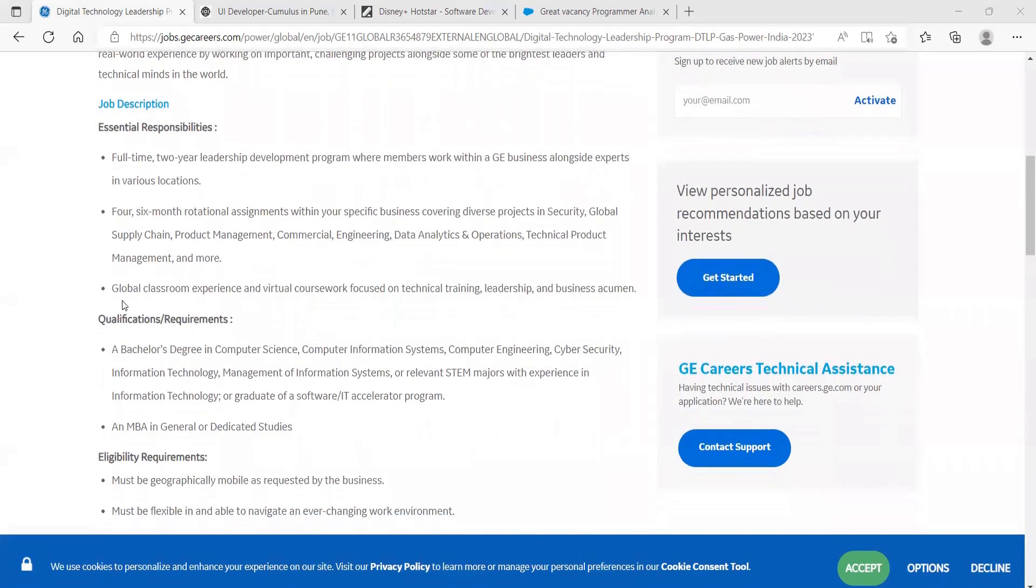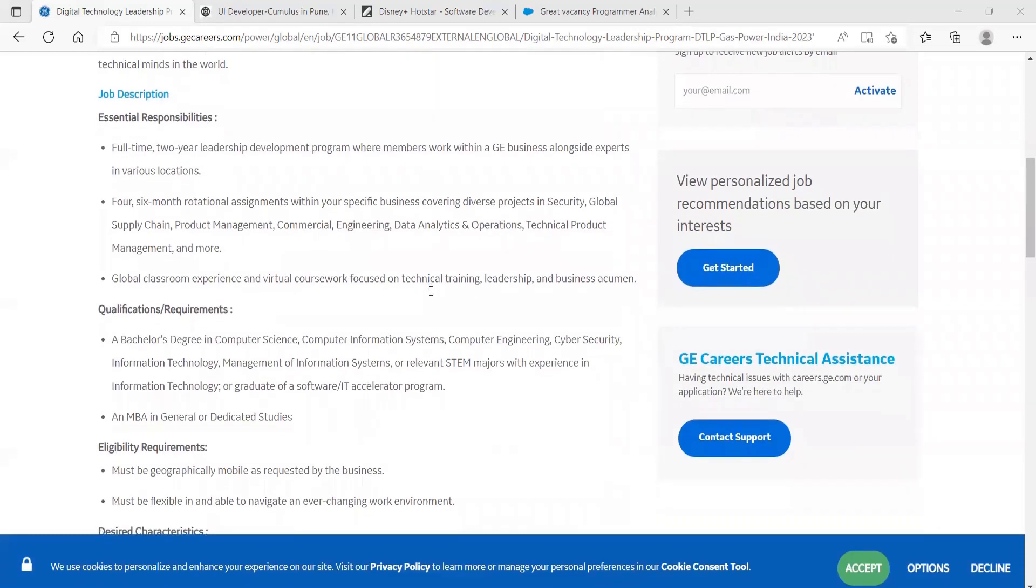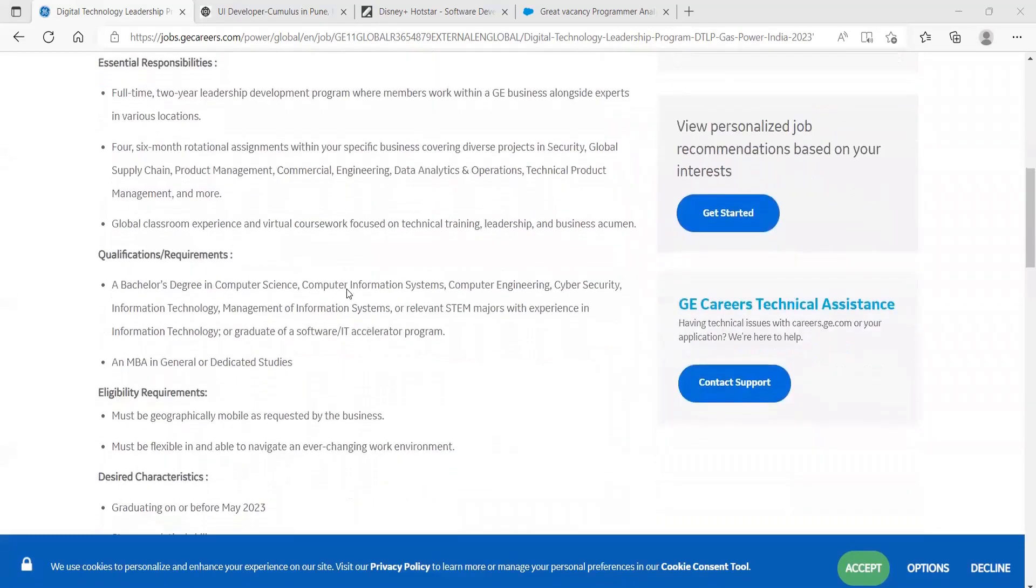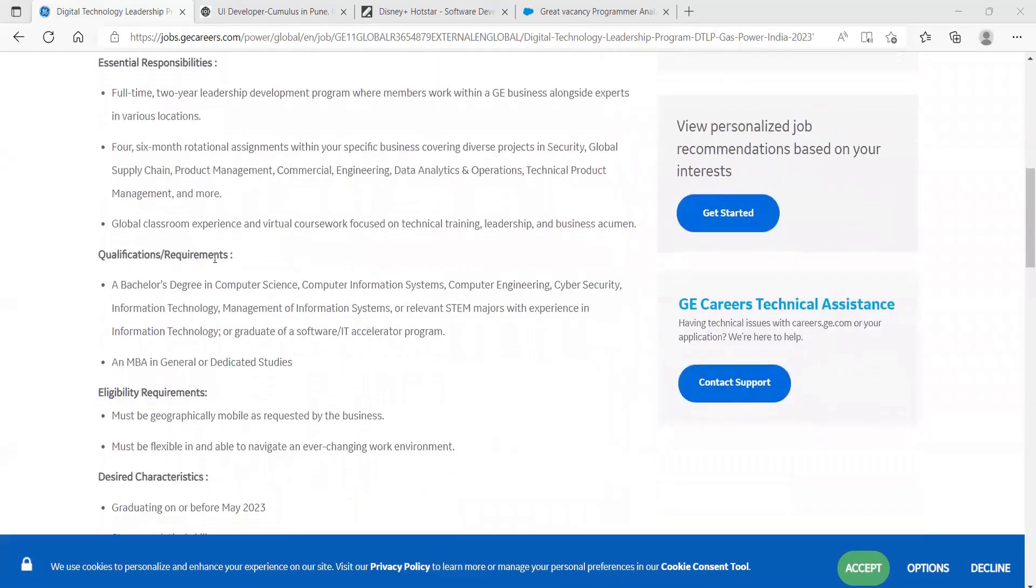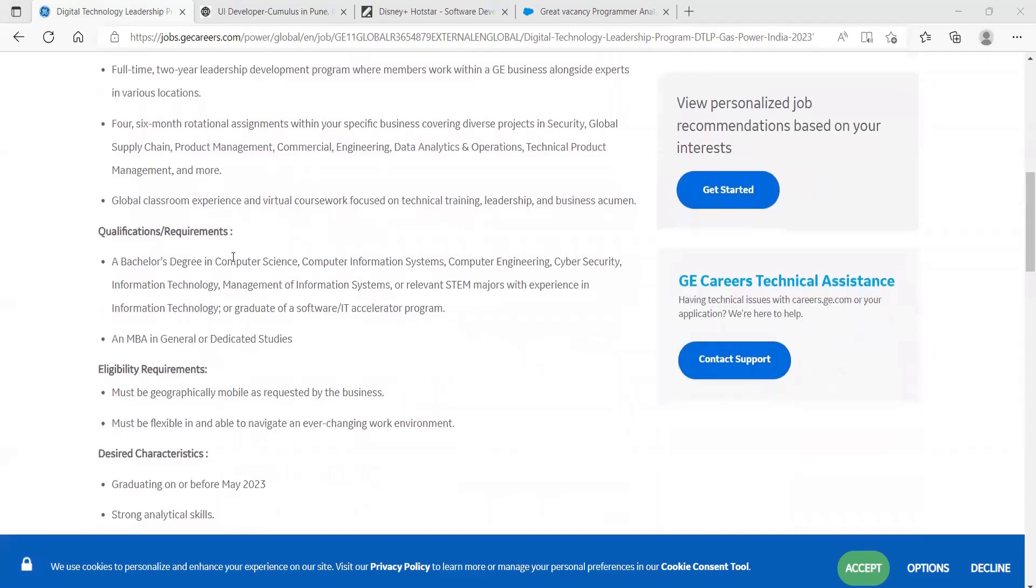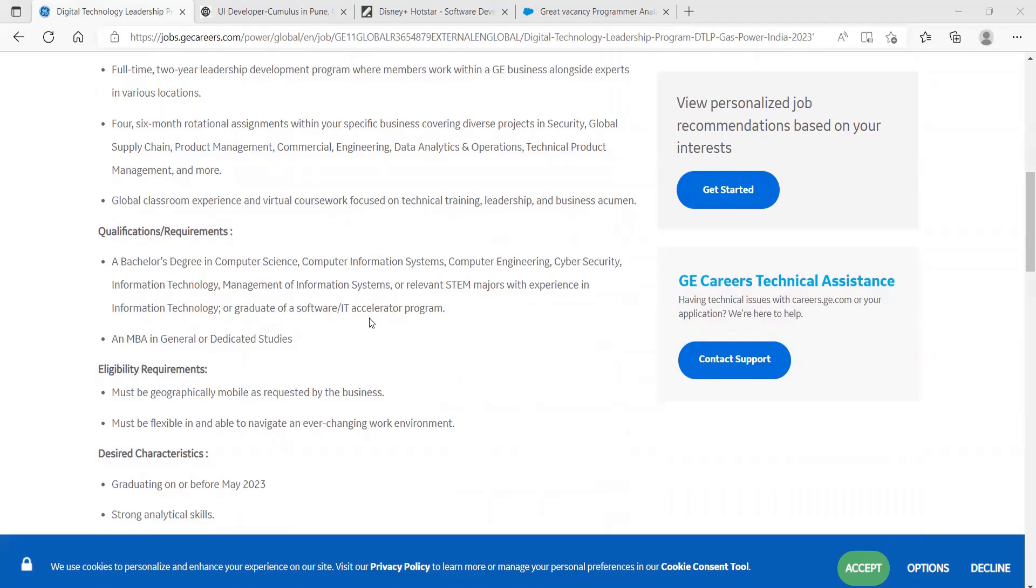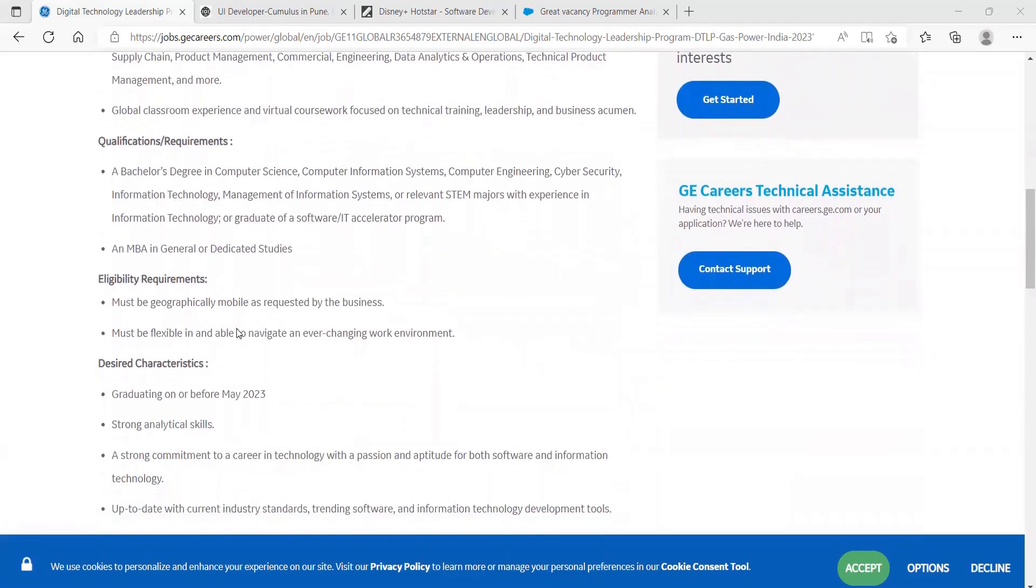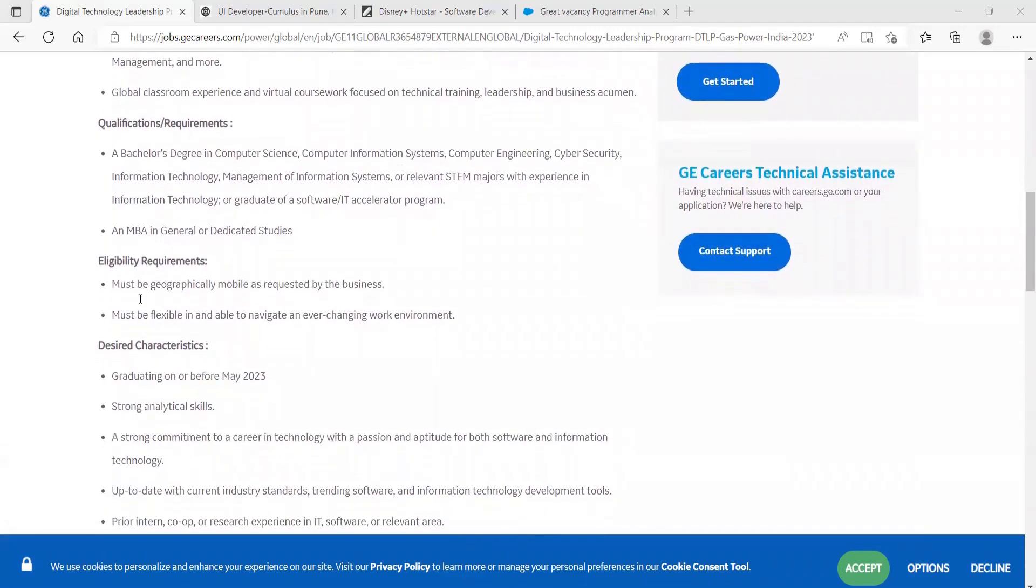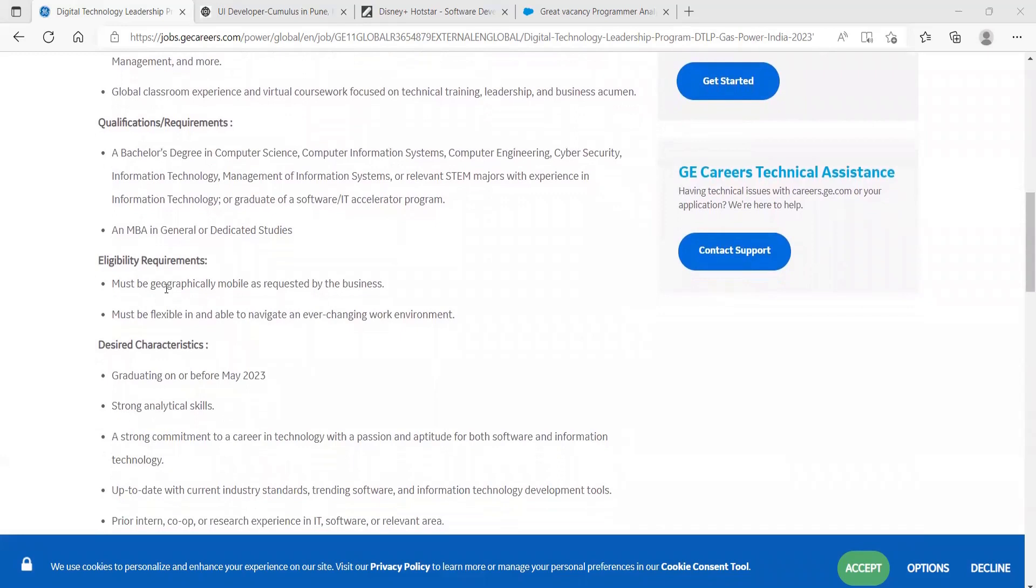Global classroom experience and virtual coursework focused on technical training, leadership, and business acumen. Qualification requirements are a Bachelor's degree in Computer Science, Computer Information Systems, Computer Engineering, Cyber Security, Information Technology, Management of Information Systems, or relevant STEM majors with experience in information technology, or graduate of a software IT accelerator program, an MBA in general or dedicated studies. Eligibility requirements: must be geographically mobile as requested by the business, must be flexible and able to navigate an ever-changing work environment.